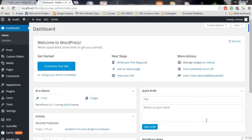It tracks where your traffic is coming from - is it coming from Google, is it coming from Facebook? How much traffic you got, how many returning visitors there are, what they are doing, which page they are on, how many visitors are on what page. All of this traffic is tracked by this tool called Google Analytics.